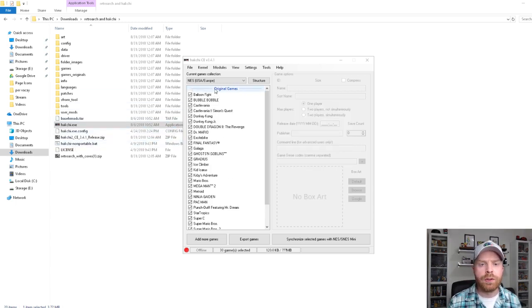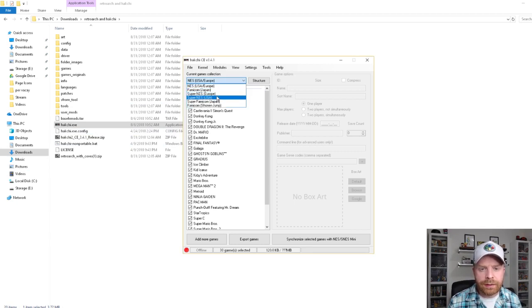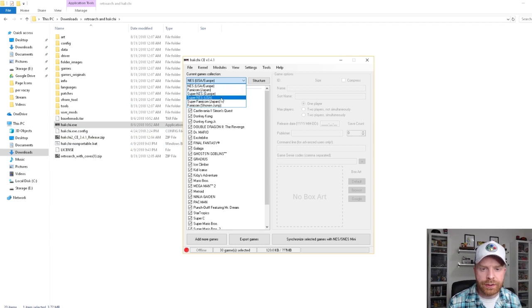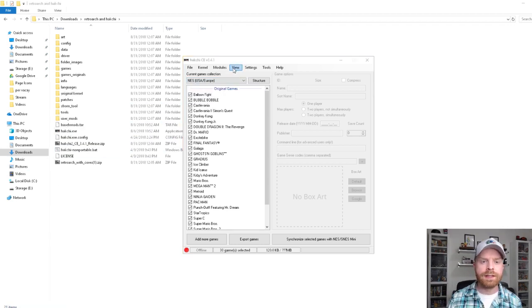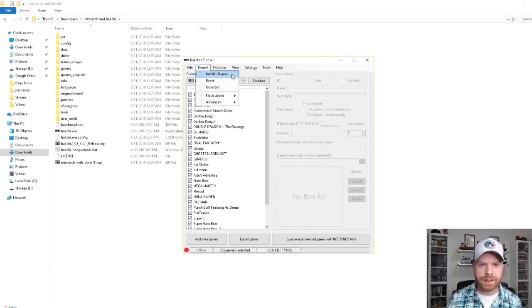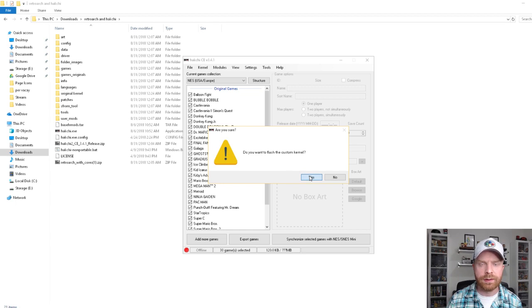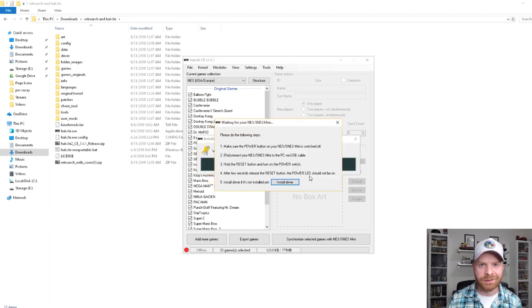If you are using this tutorial for an SNES Mini, just click this dropdown here and select Super NES either for Europe or USA. The next step is to go to Kernel, click Install/Repair. It says, do you want to flash the custom kernel? Yes, I do.